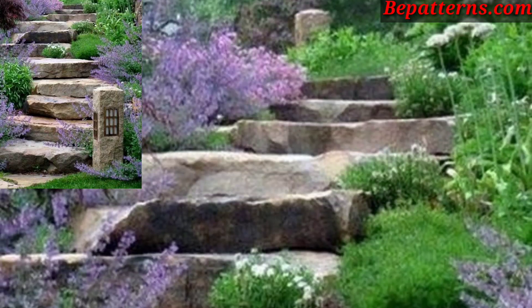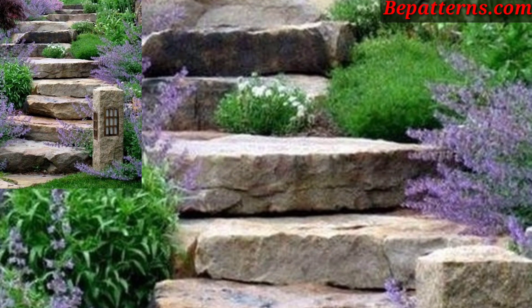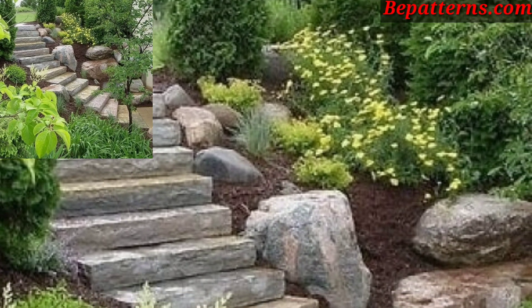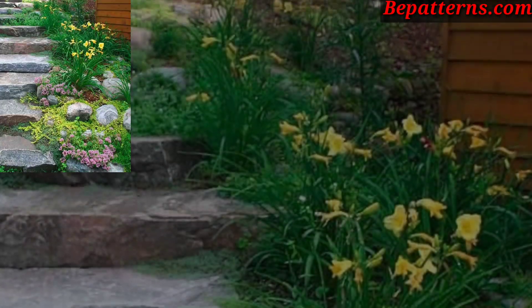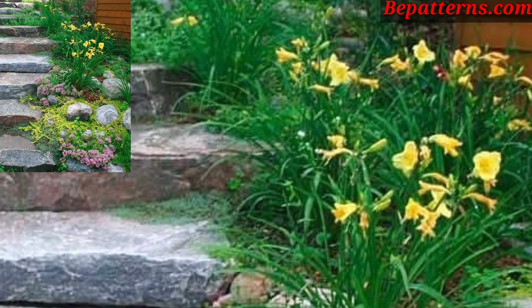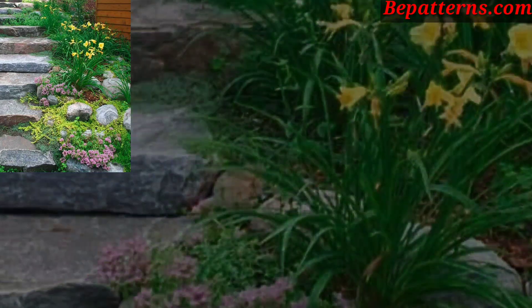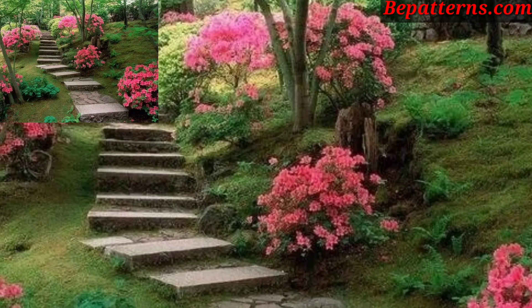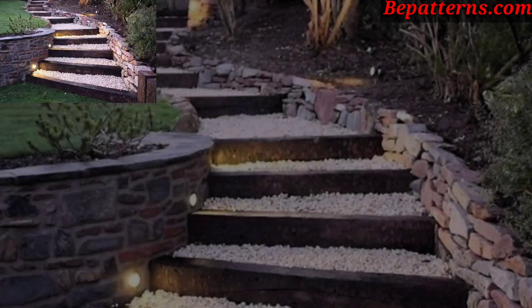Today I have prepared for you the most gorgeous, unique, and splendid garden stair decoration design ideas. Decorating garden stairs can enhance the beauty and functionality of your outdoor space. Here are some ideas for decorating garden stairs.